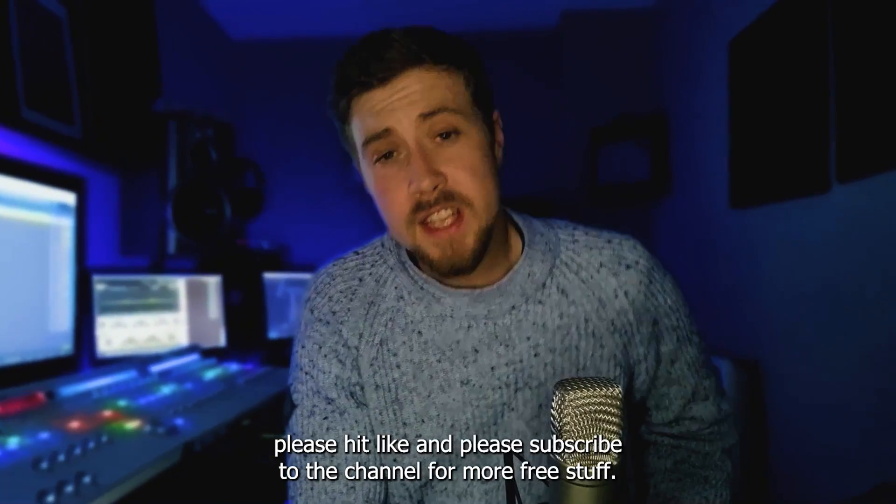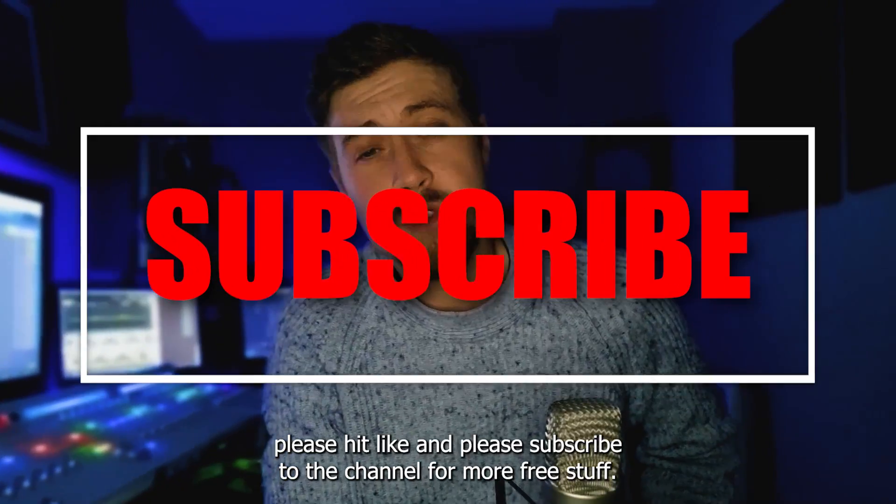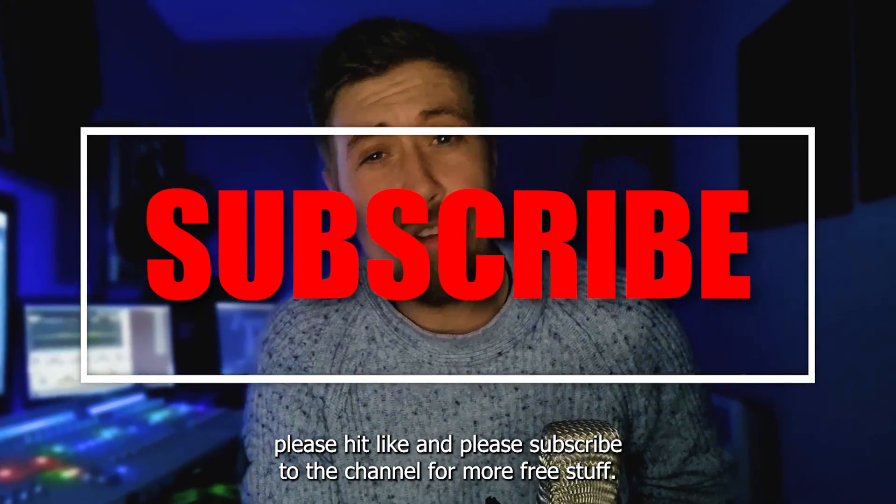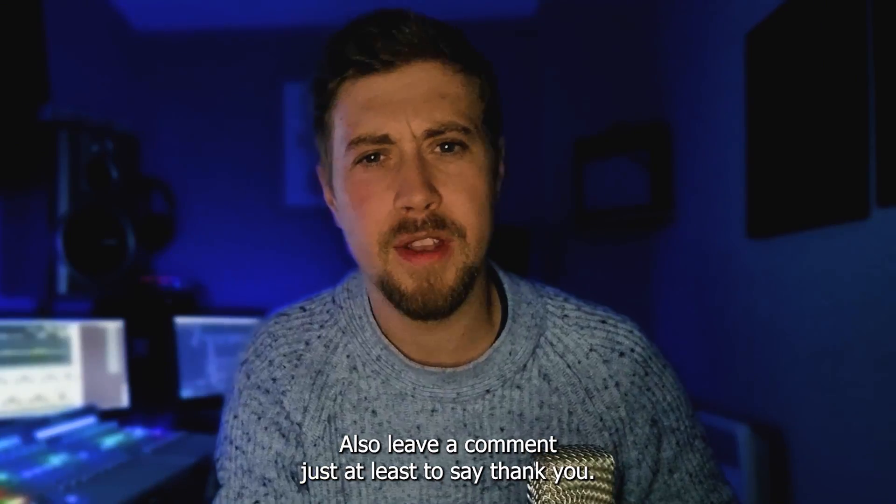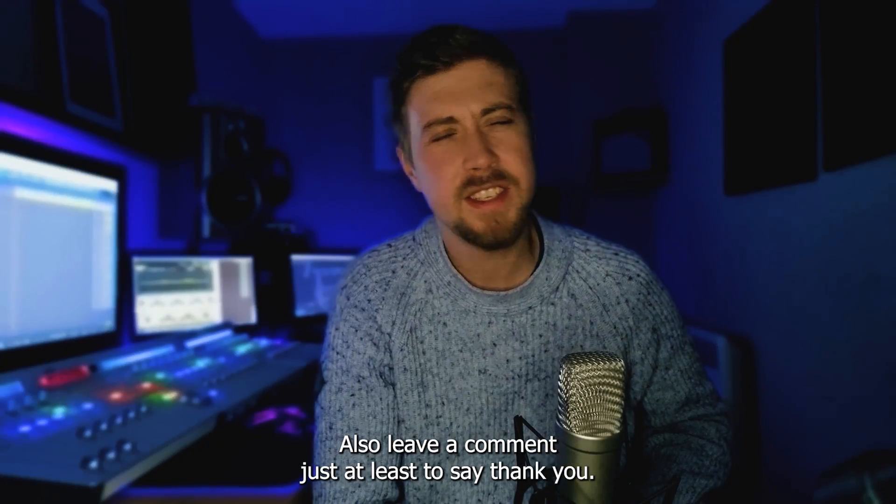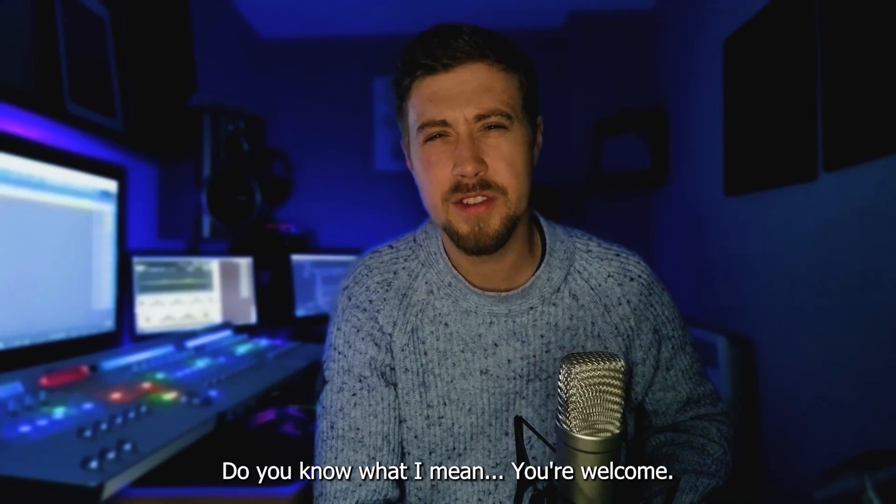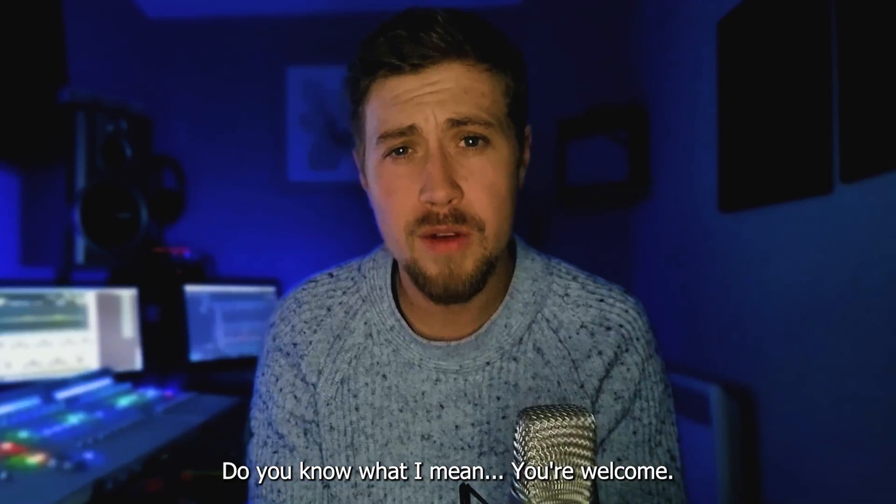If you like this video, please hit like and please subscribe to the channel for more free stuff. Also, leave a comment, just at least to say thank you. Do you know what I mean? You're welcome.